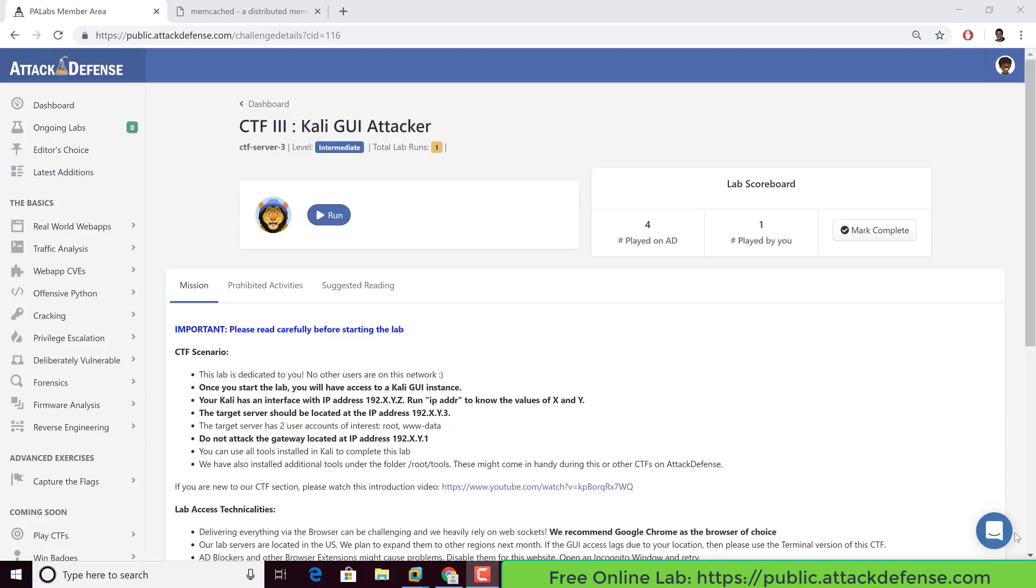Hello, all. We've recently launched Attack Defense and within that, our new Capture the Flag section. I just wanted to run you through the very beginning first couple of steps of how to solve one of our CTFs.